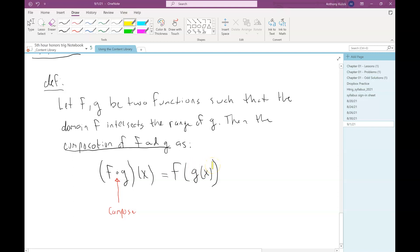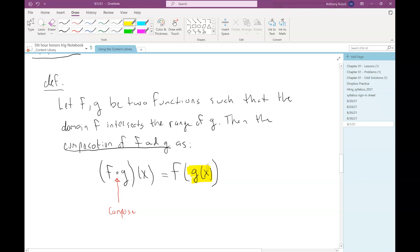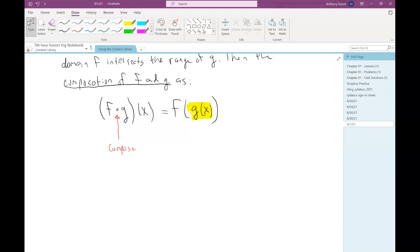The reason we have this bit about the domain of f having to intersect the range of g is to ensure the composition is possible. What we're plugging into f is an output from g. If the range value from g is not a domain value for f, you can't do the problem — that phrase is in there to make sure it's possible.